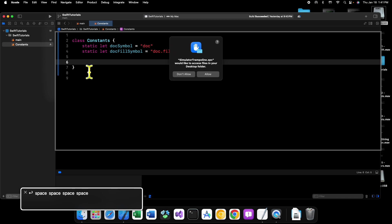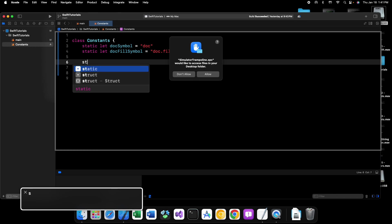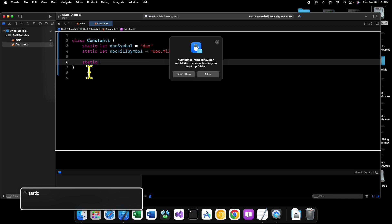You could also create a static function that returns all of the constants. So we can say static func.